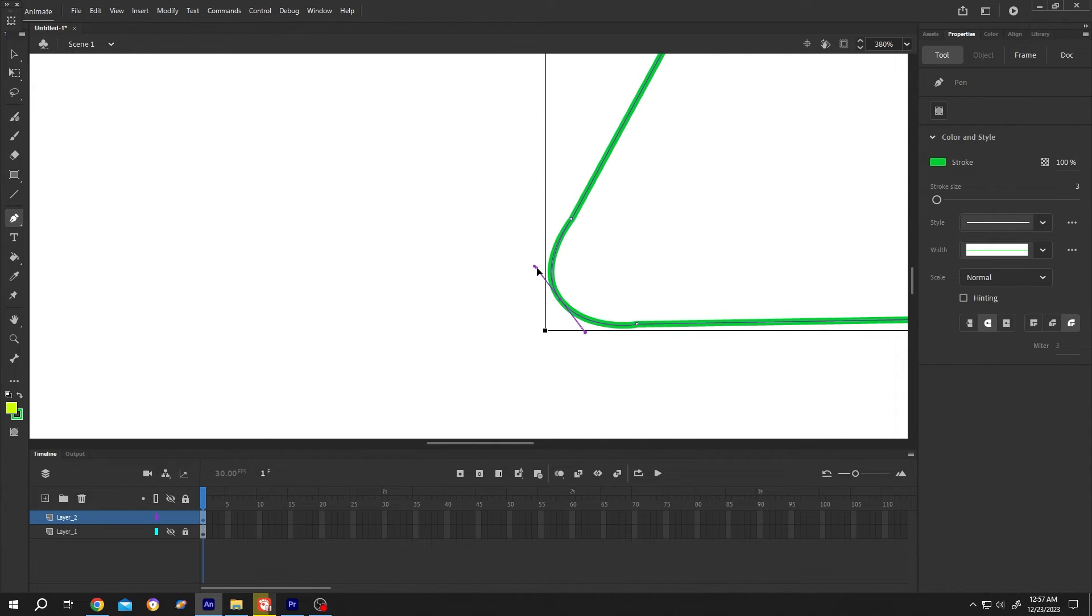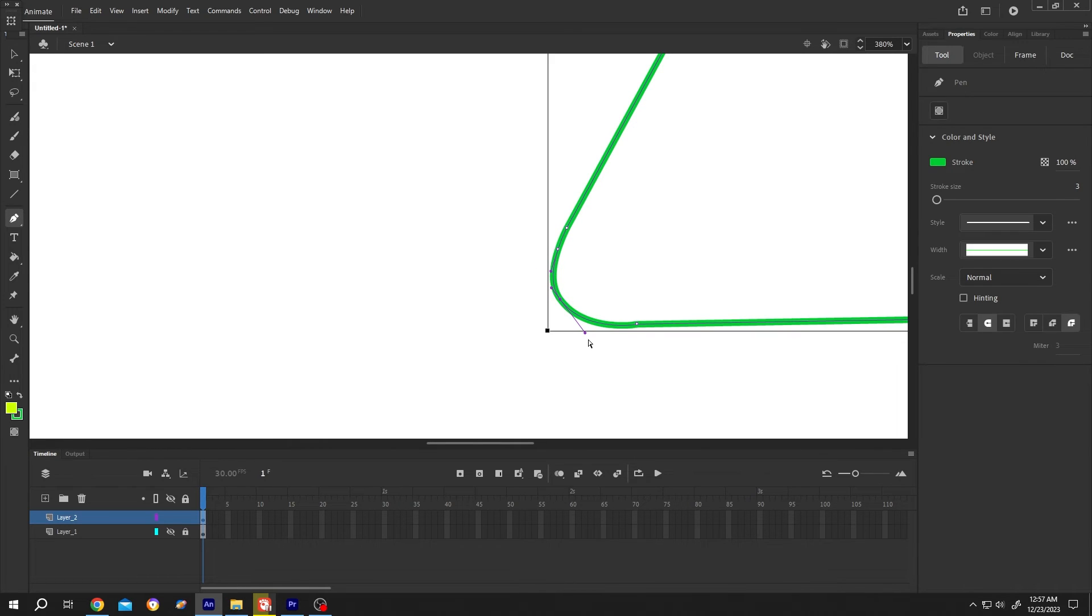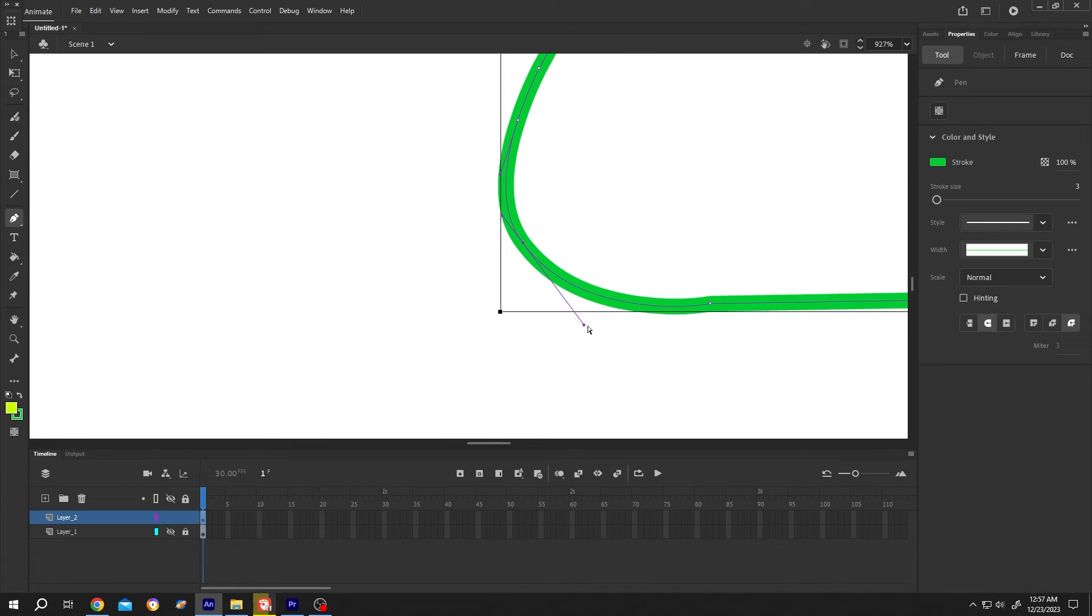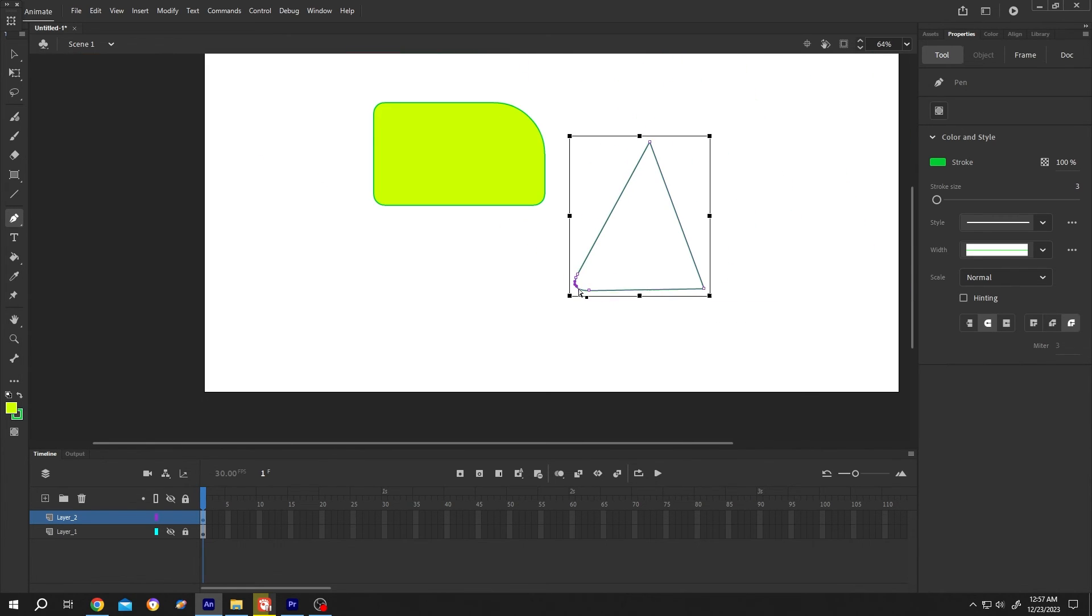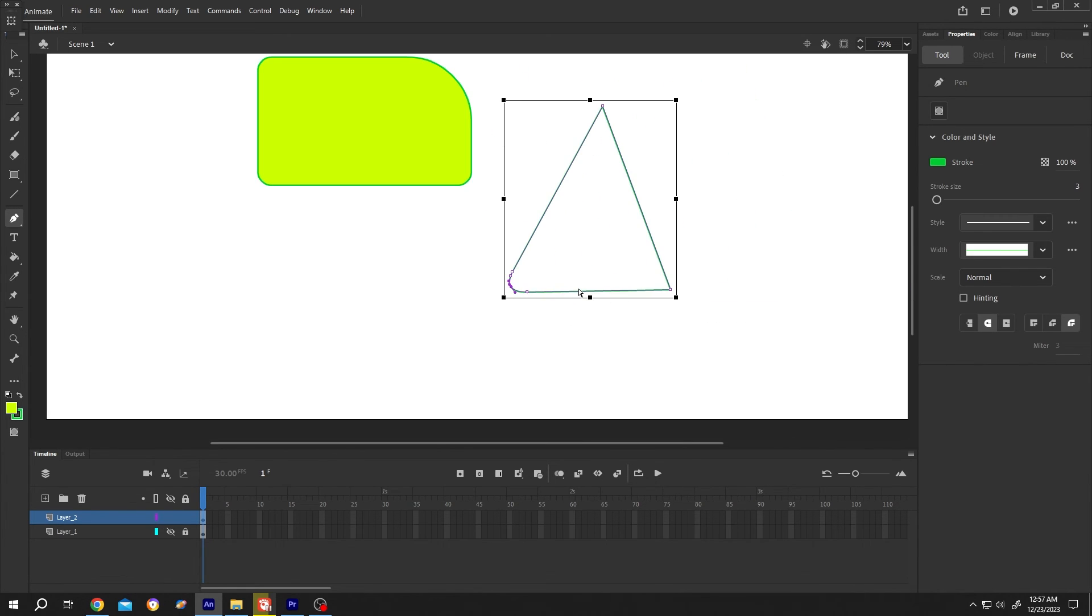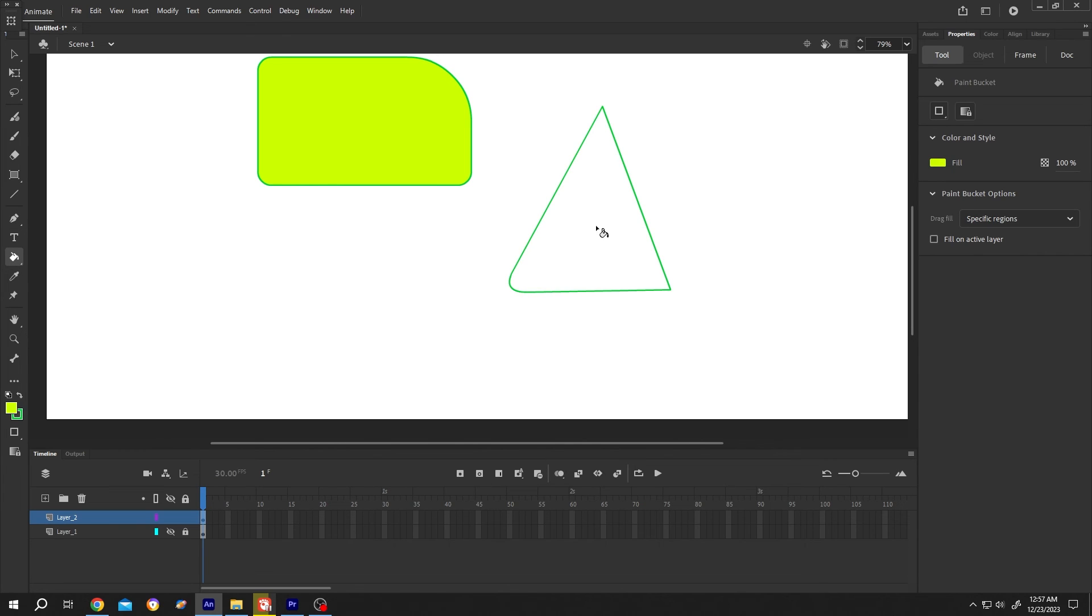Adjust the handles. Now zoom out. See, we have our rounded corner.